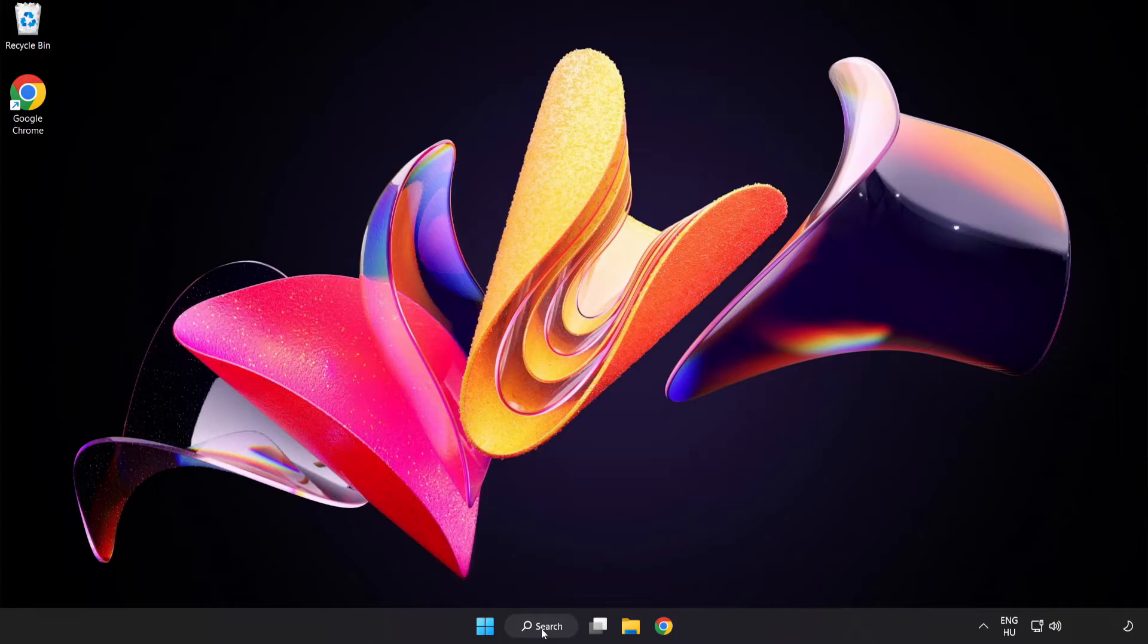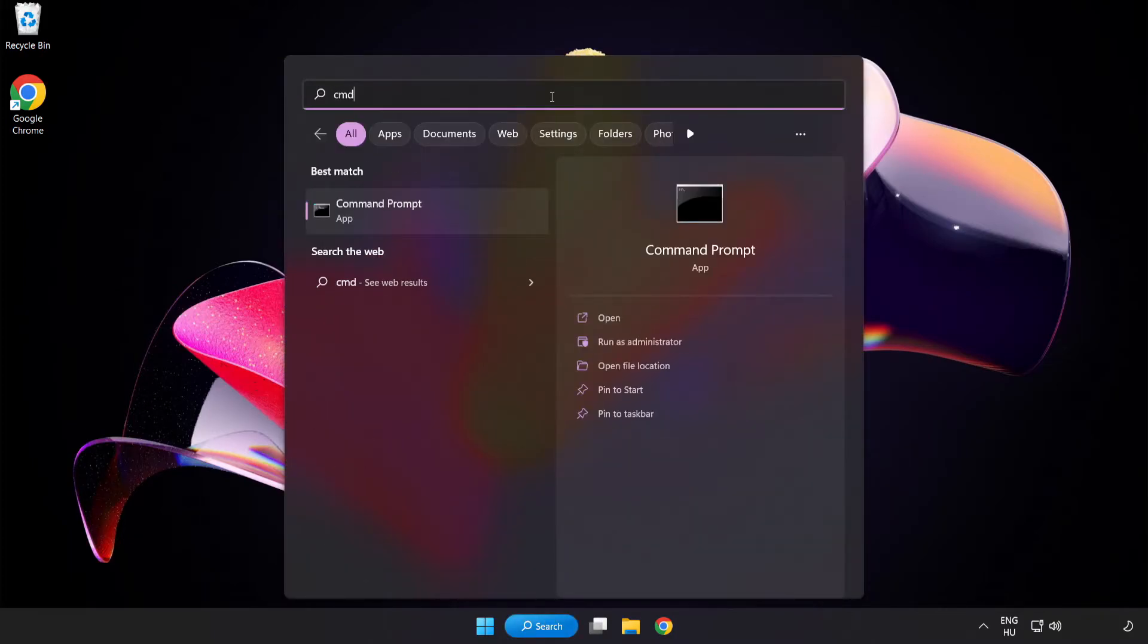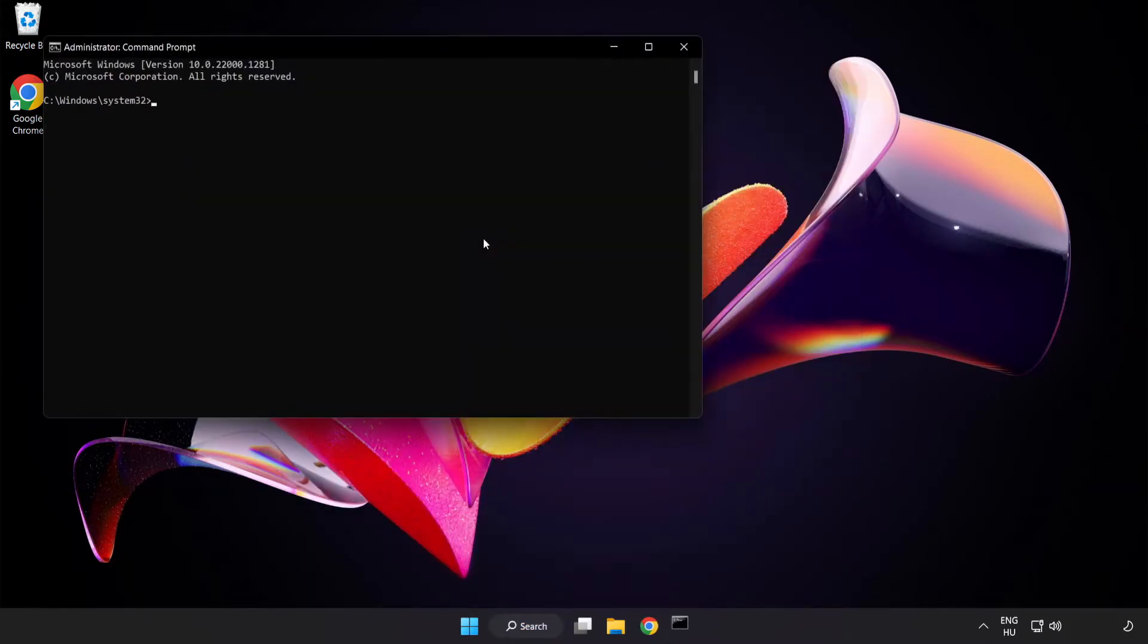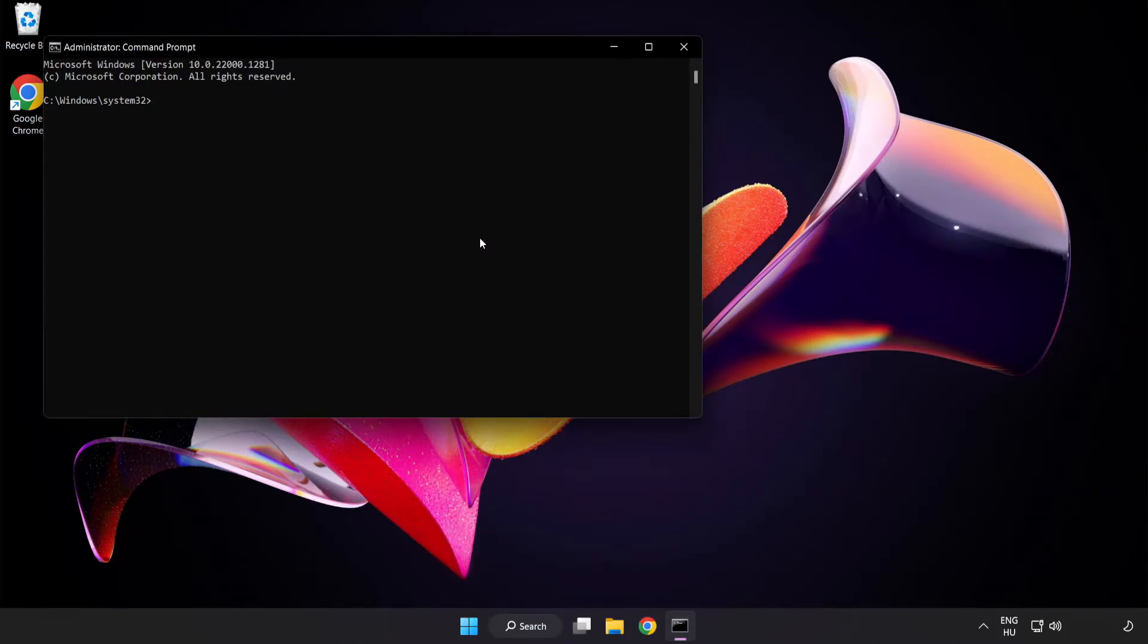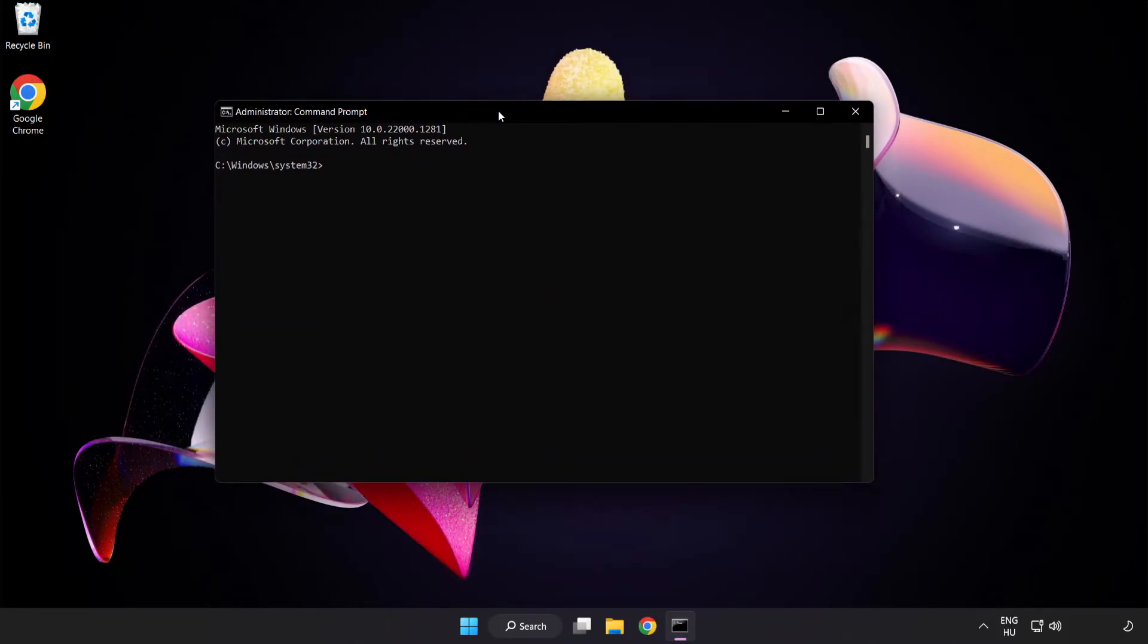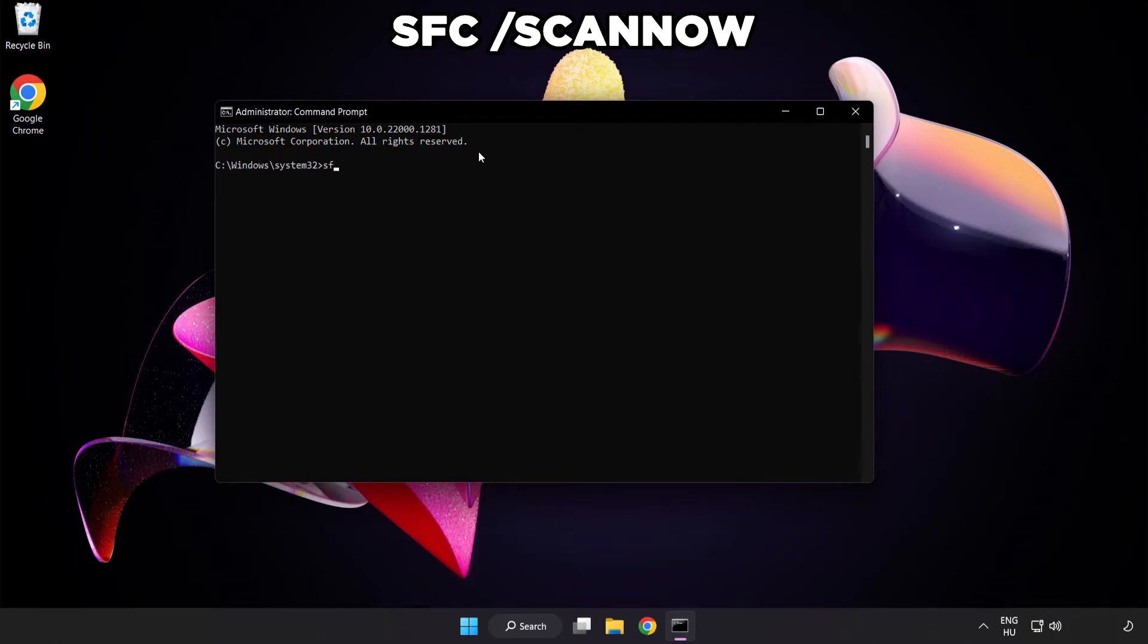Click search bar and type CMD. Right-click Command Prompt and click run as administrator. Type SFC scan now.